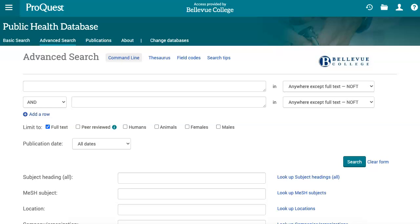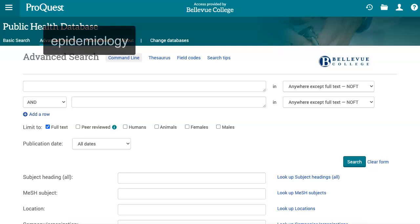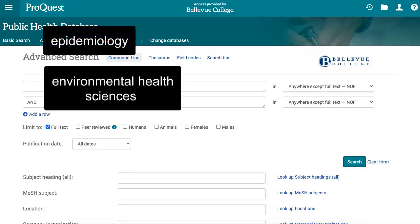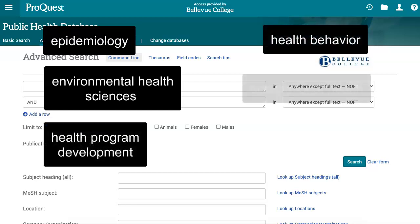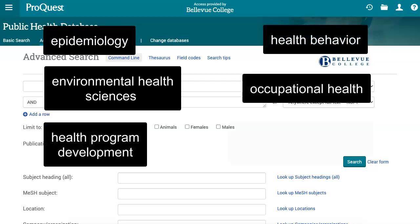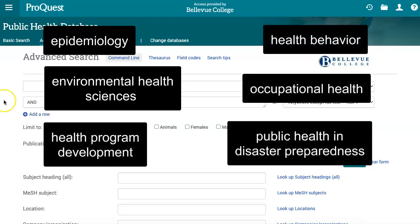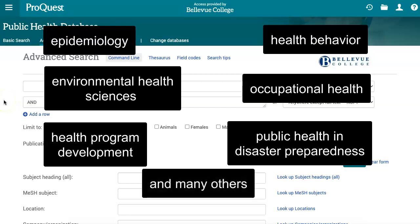In this video, I will show you how to use the public health database to find research articles. You can use this database to research topics such as epidemiology, environmental health sciences, health program development, health behavior, occupational health, public health and disaster preparedness, and many others.